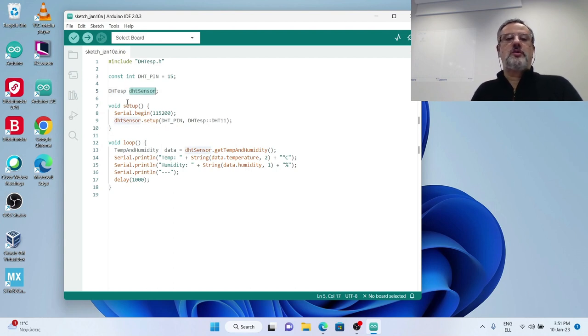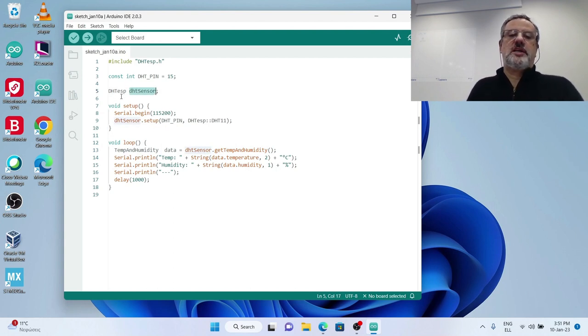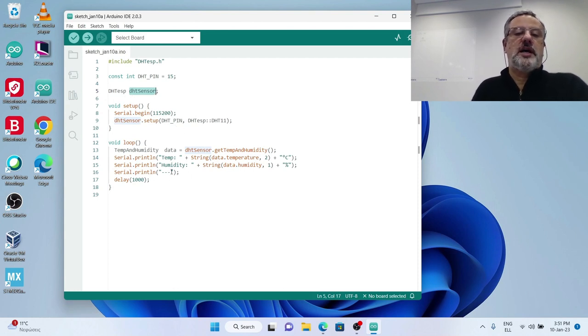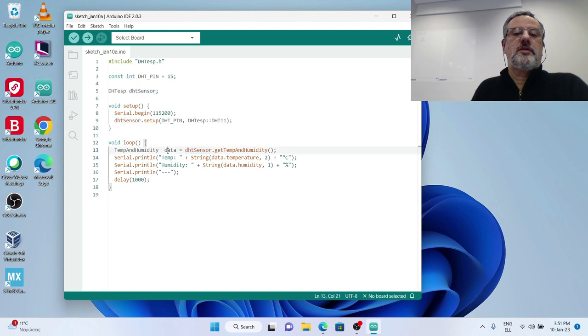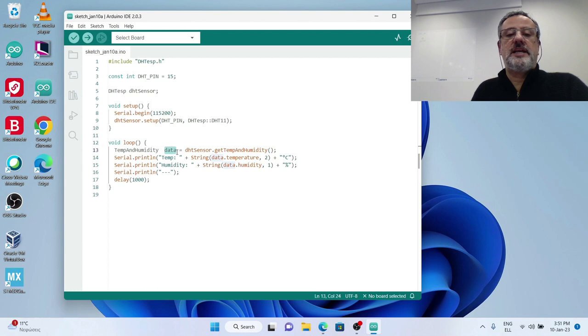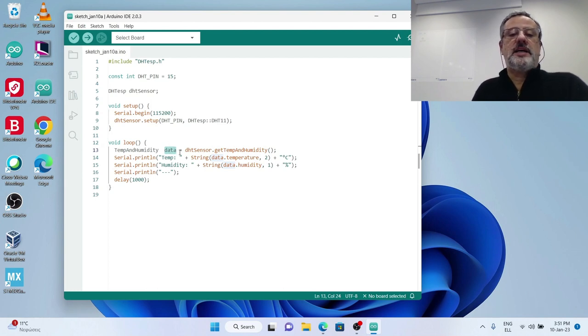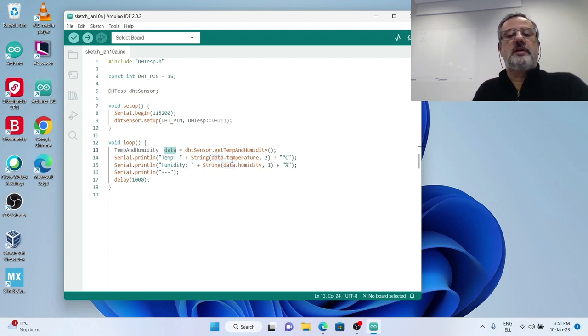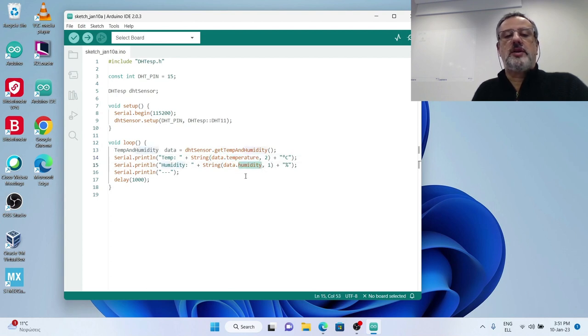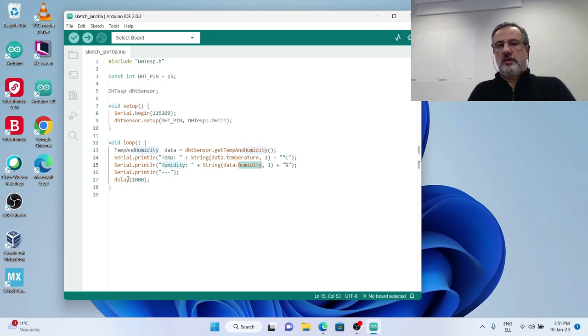This is the routine that makes the measurement. DHT sensor is the object you see it in the definition at the top of the code. It is a DHT for ESP object. And then temperature and humidity return from this line to the object DATA and DATA has two members.